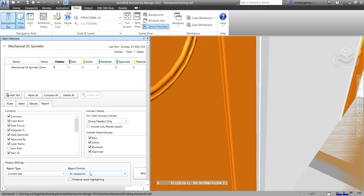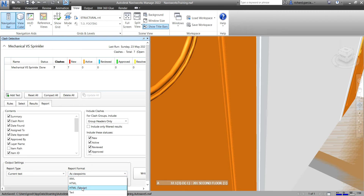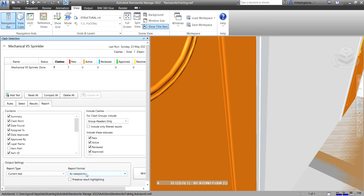For the Report Format, you select the type of report from the drop-down list. You have XML File, HTML File with clashes listed sequentially, HTML Tabular which creates an HTML tabular file that can be opened and edited in Microsoft Excel 2007 onwards, and Text which creates a text file. The option we've selected is As Viewpoints, which creates a folder called the test in the Save Viewpoints dialog box that will open automatically when we write the report.